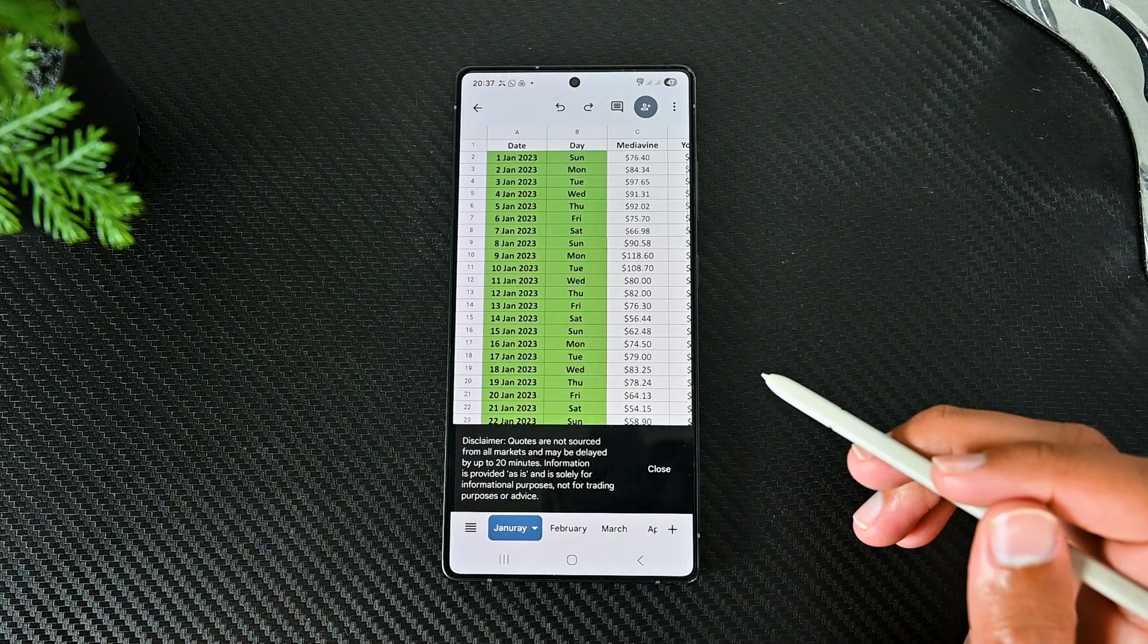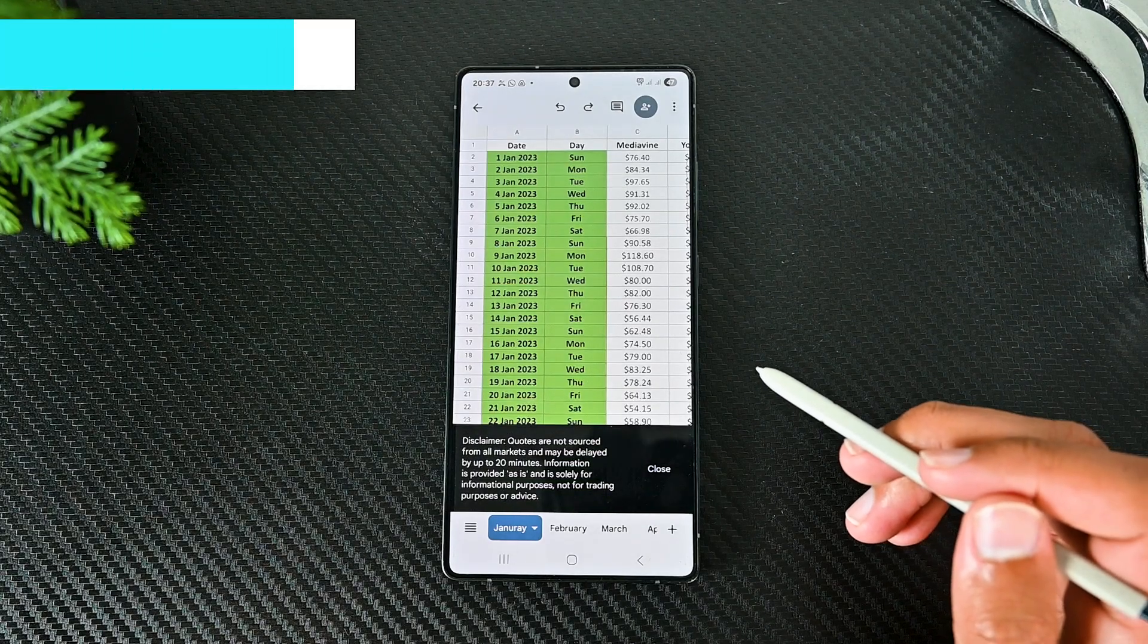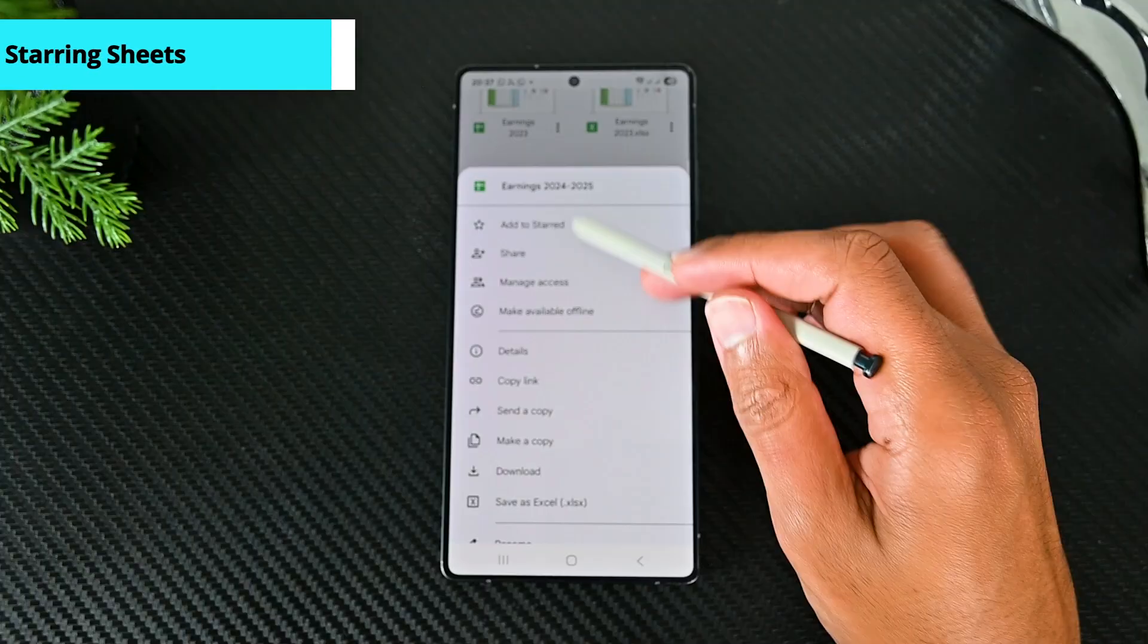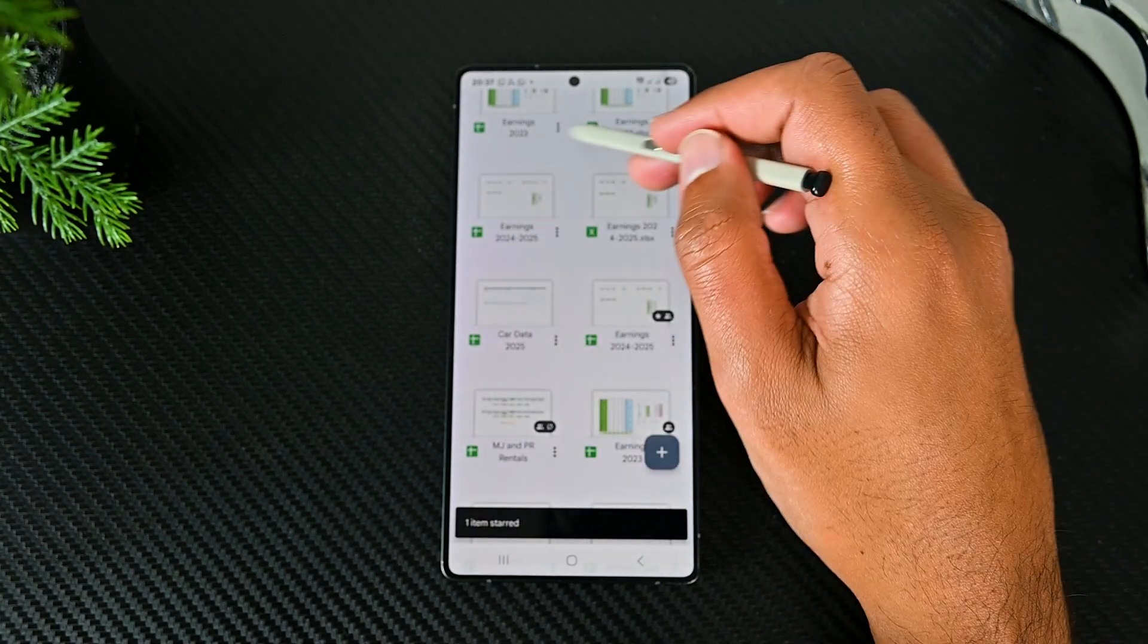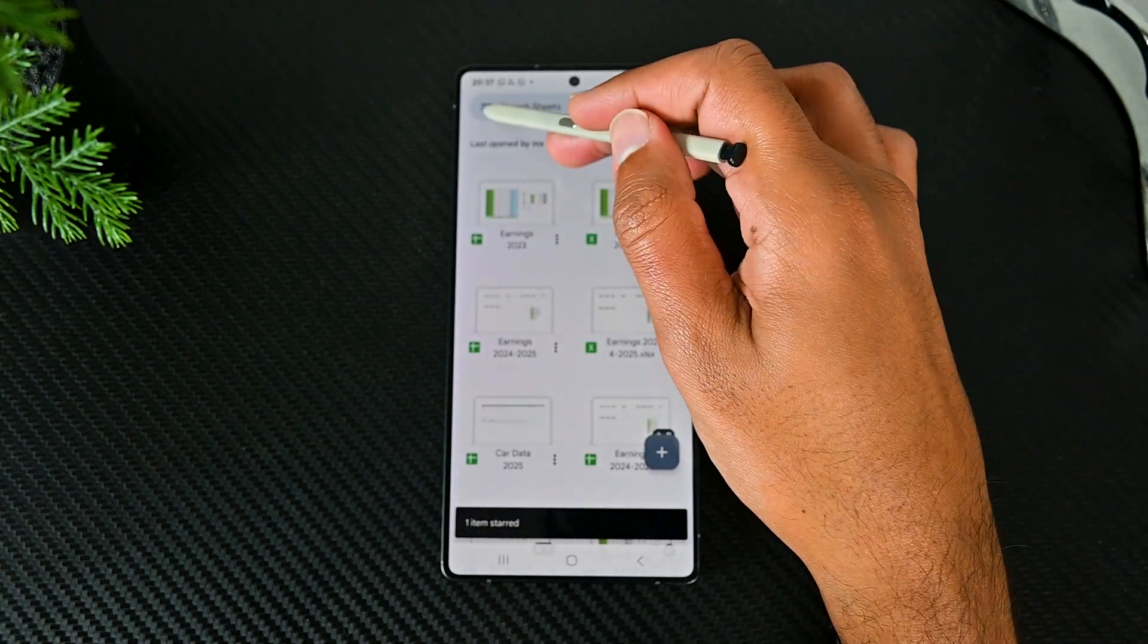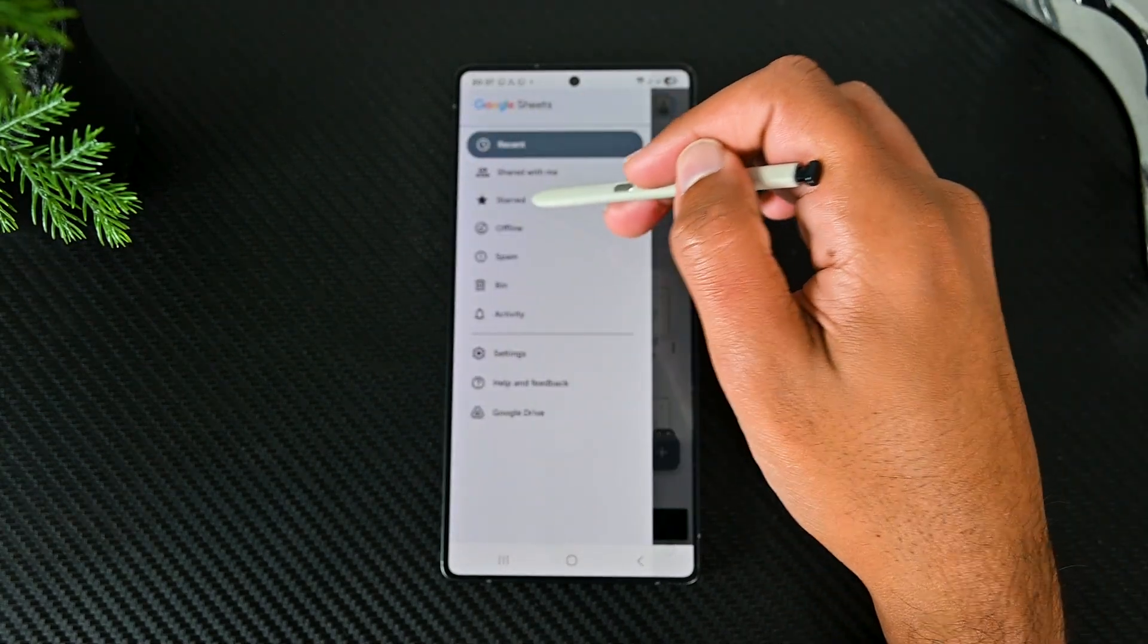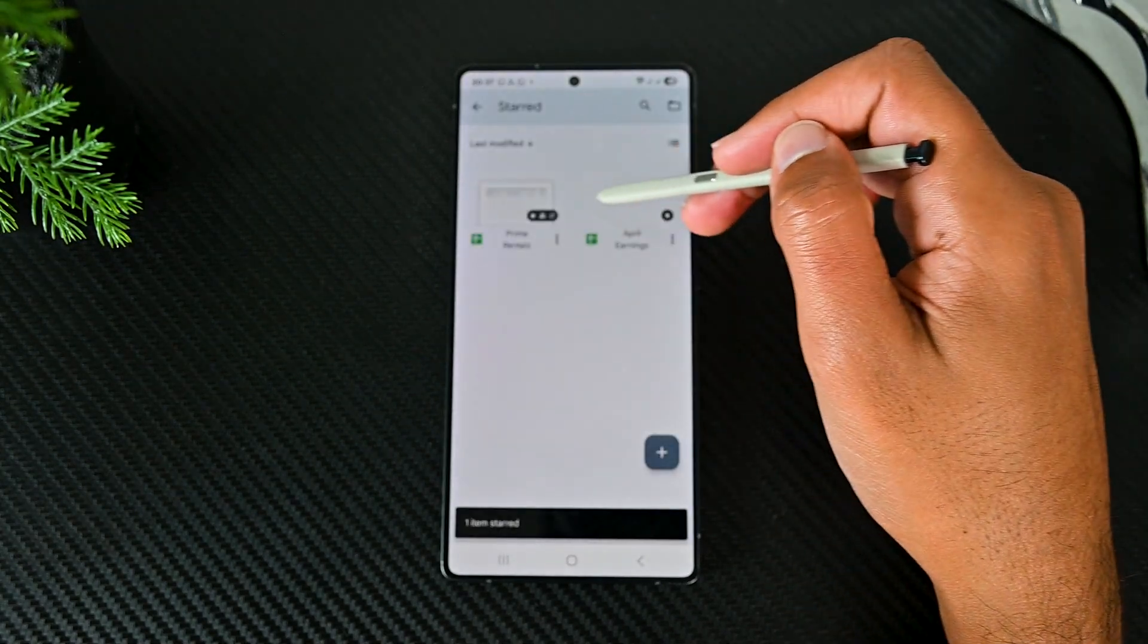We can star a Sheet to access it quickly from the start page. Check this button and then every time you go to the start section in the main nav, you'll find those Sheets.